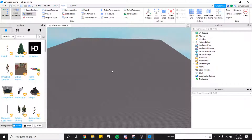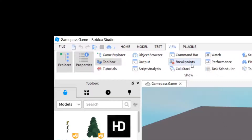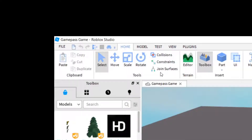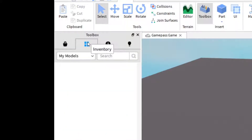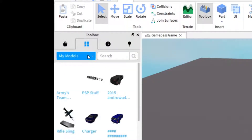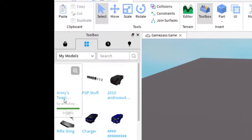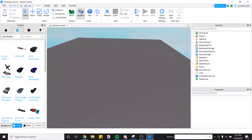It will bring you to the Roblox site - get that model by clicking the big green button that says Get. You're going to be importing that into the game. Go back into the tabs, click Home, open up Toolbox, go into My Inventory, go into My Models, and you should have Army's Team Changer in your models. Go ahead and put that into the game.